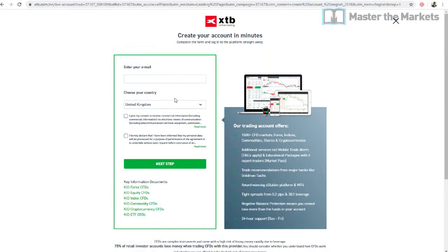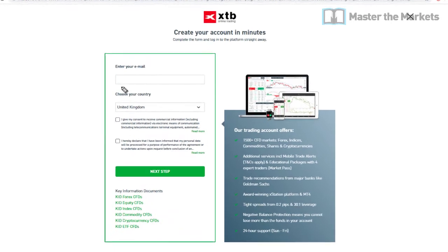Hello traders, here we are on how to open up an account on XTB. You just have to click on the link that we send you in the email to get onto this page.